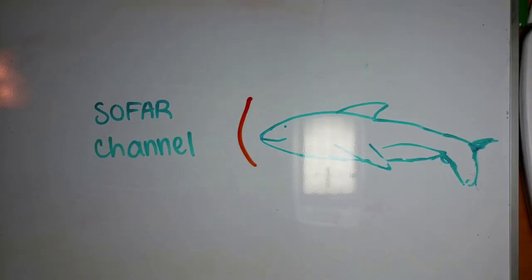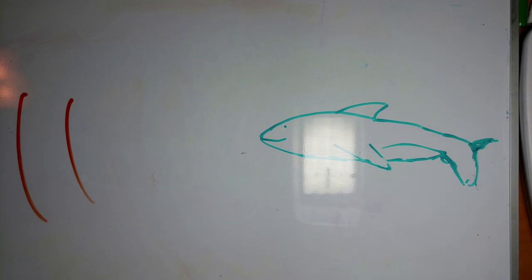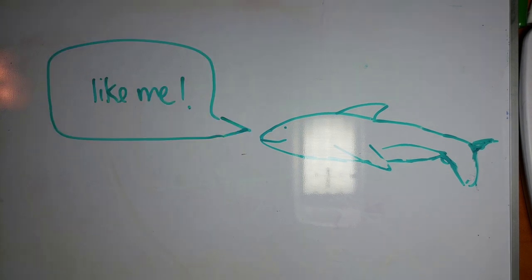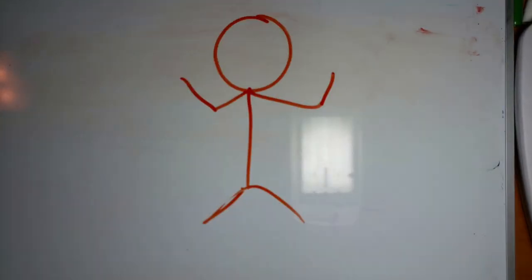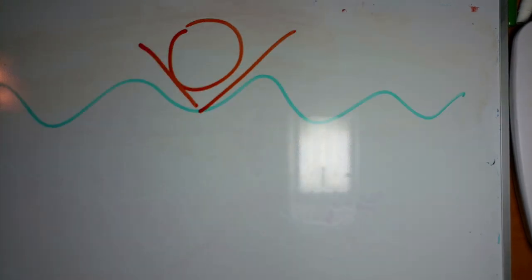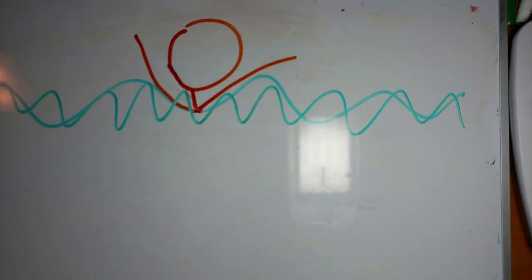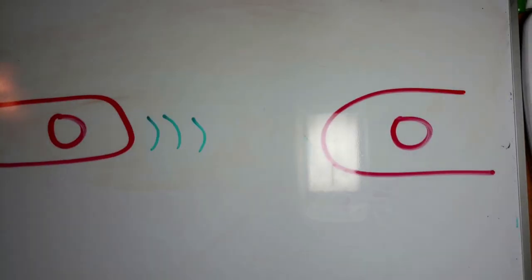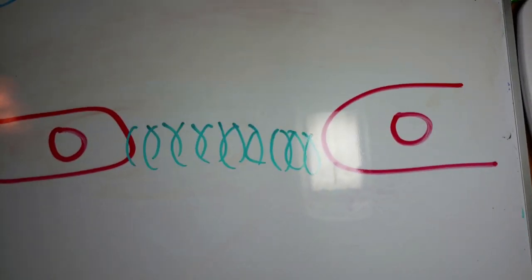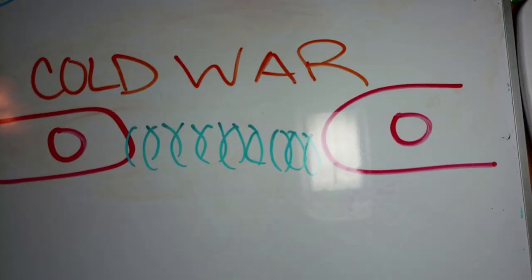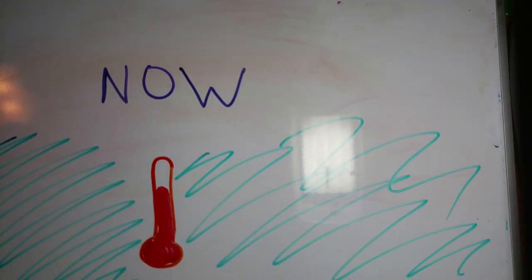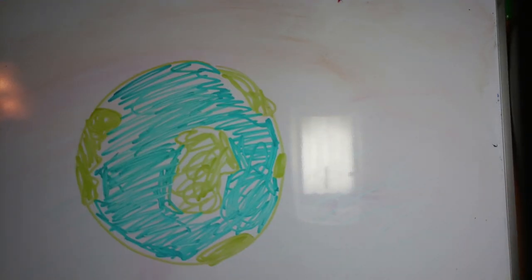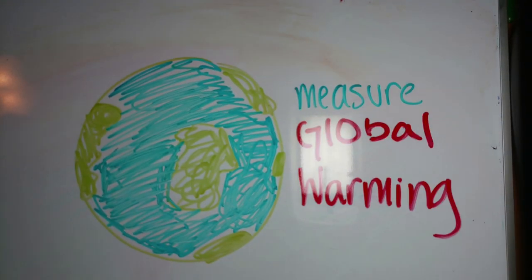The SOFAR channel has always had a use for marine life, but it also has had many purposes throughout history, from a tool to locate downed pilots in World War II, to a way to detect submarines in the Cold War, to now being used to measure the changes in temperature of the ocean due to global warming.